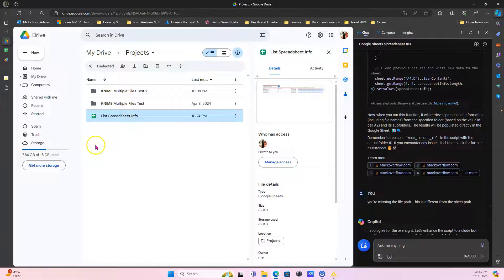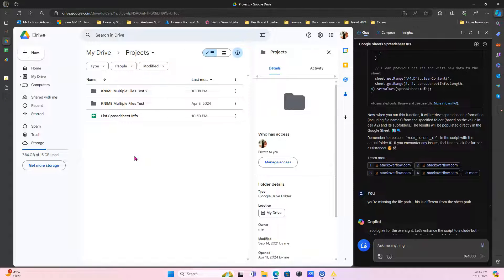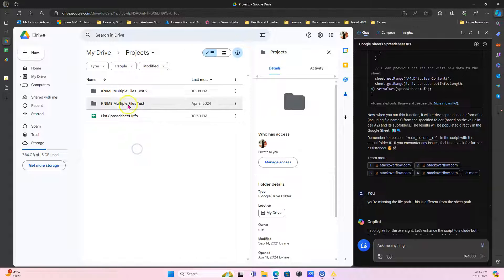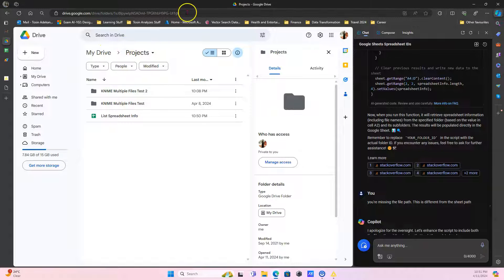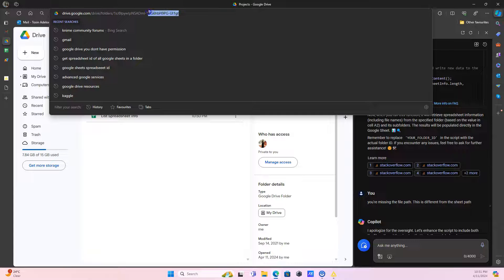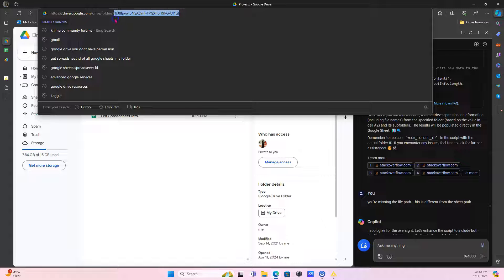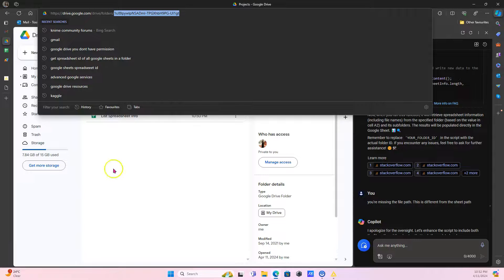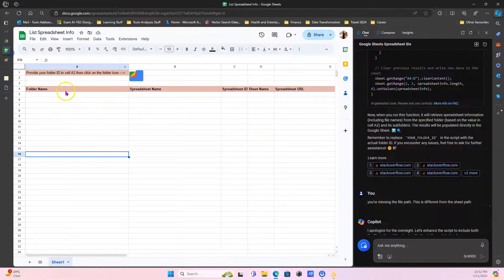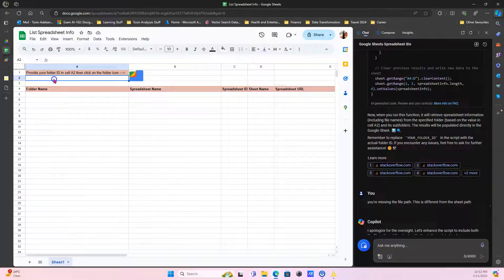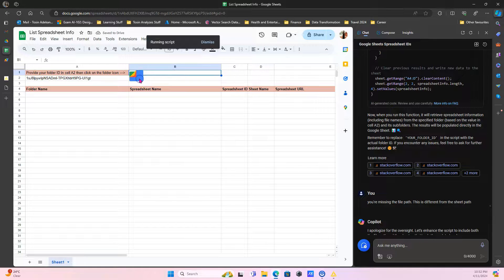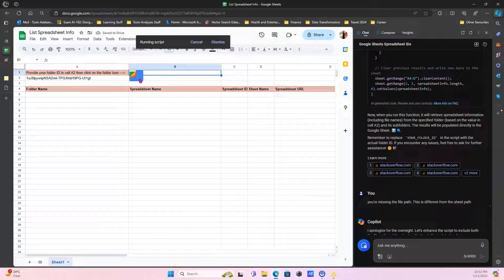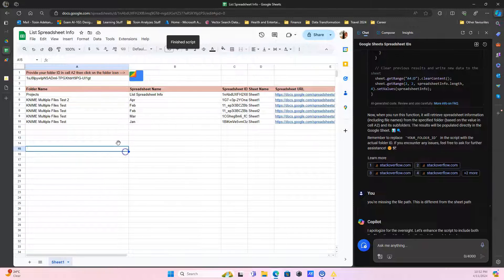So where do you want to retrieve the metadata from? Let's say I want to retrieve the metadata for all my files and files and some folders within this folder project. I go to the folder projects, look at the URL, this alphanumeric code, this is your folder ID. So copy that from the URL and then paste that in your spreadsheet. So I put it here and then I click on this icon to run the script.